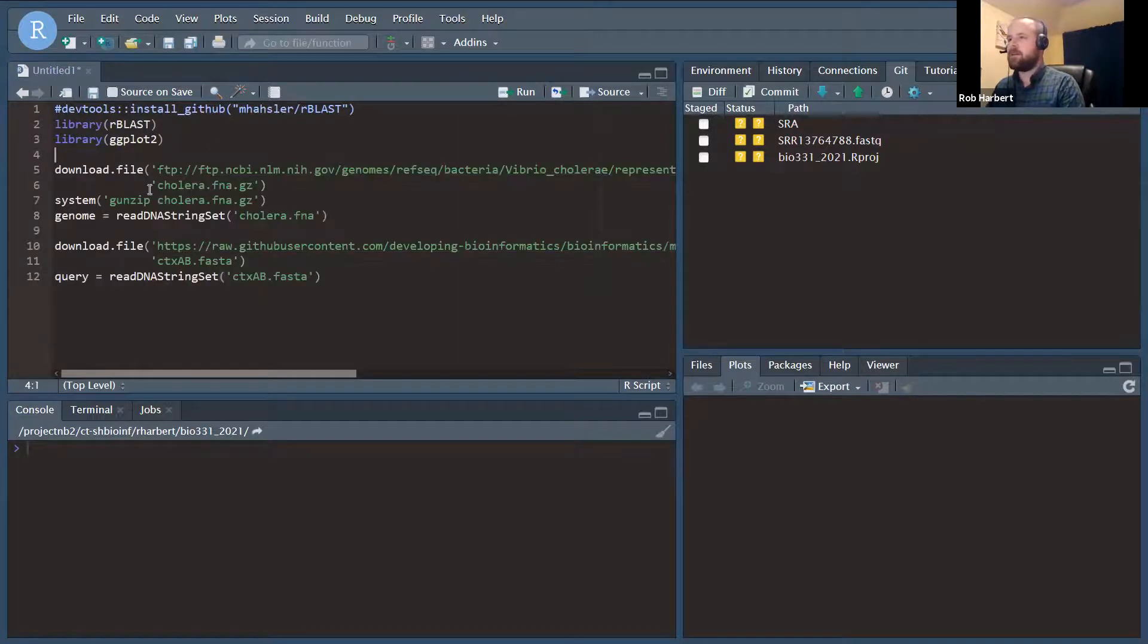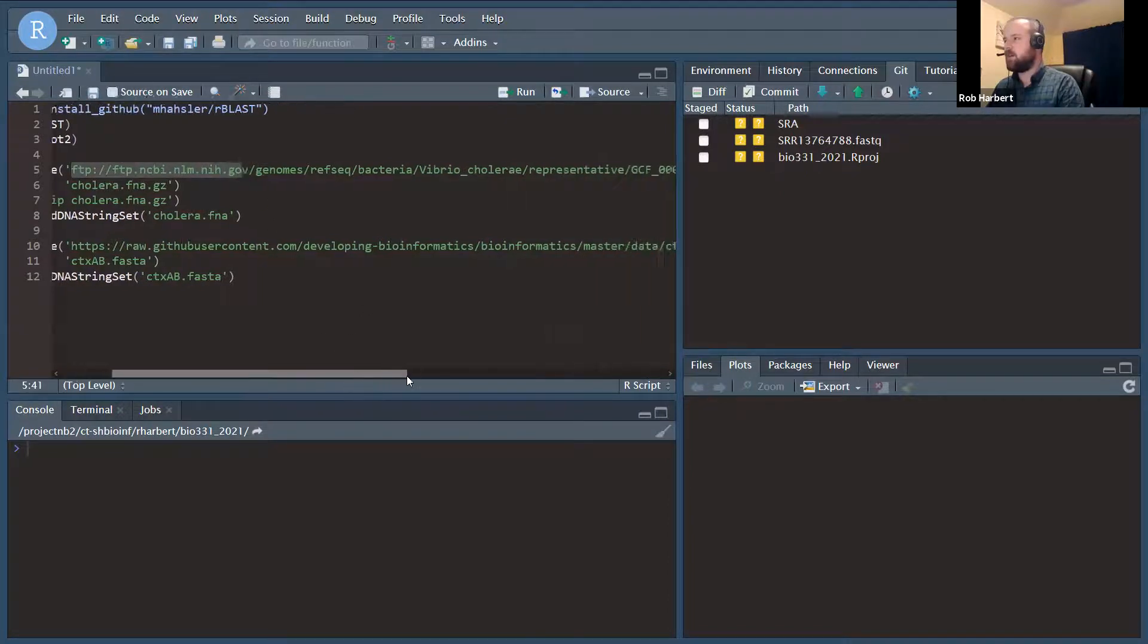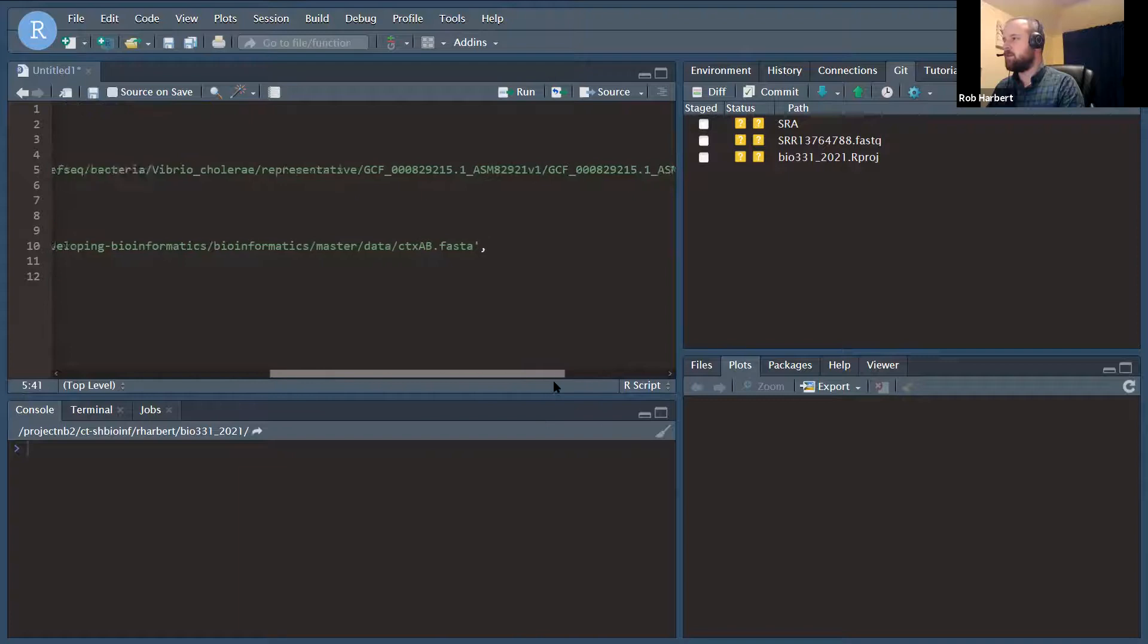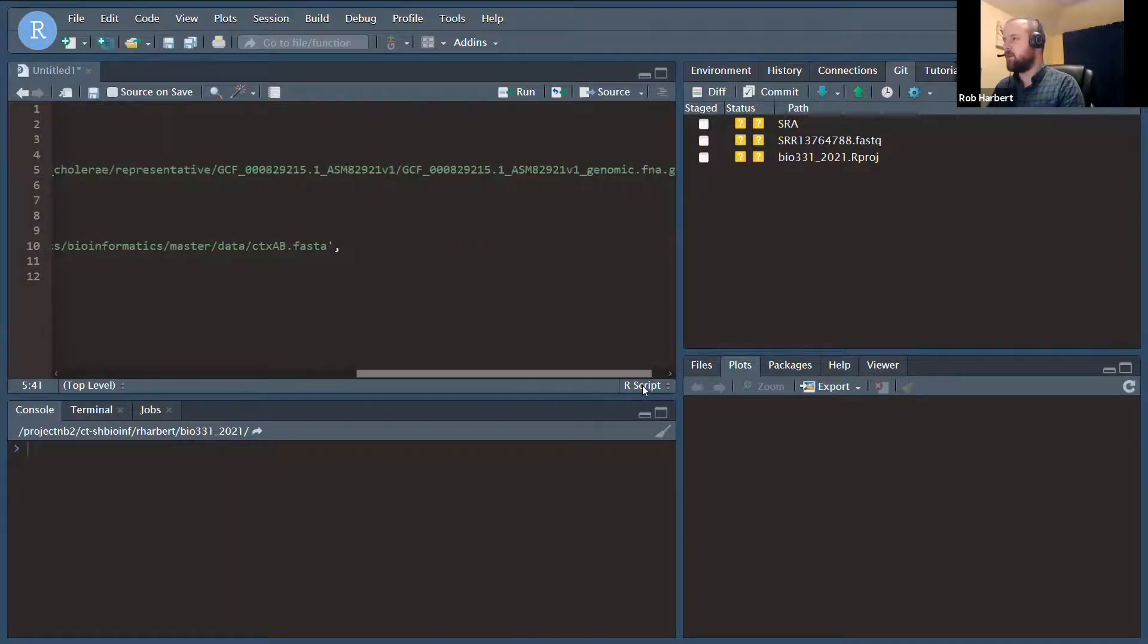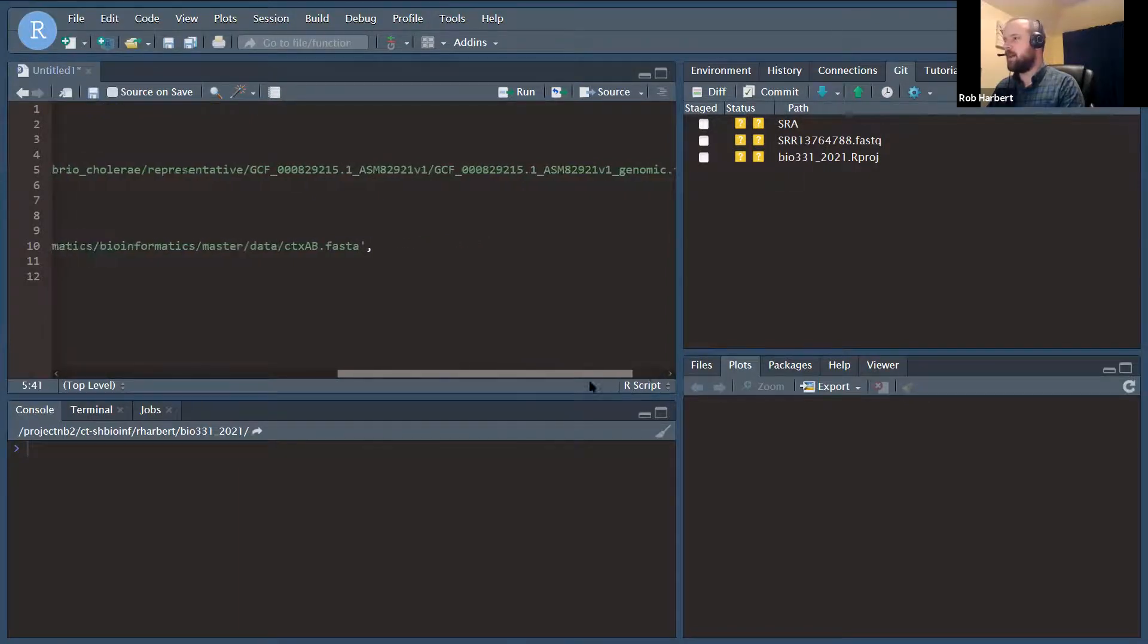Okay, so our first line, we're going to go directly to the NCBI FTP site. I've put here the URL to the cholera reference genome that's hosted on NCBI.